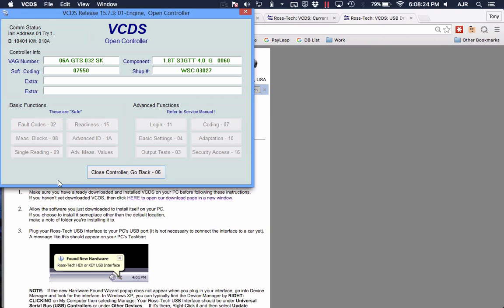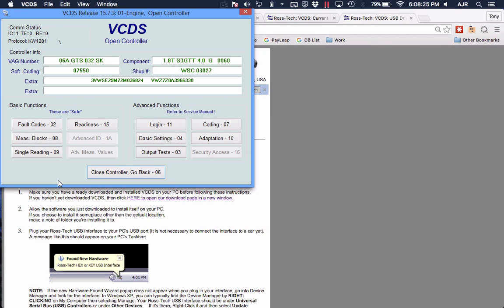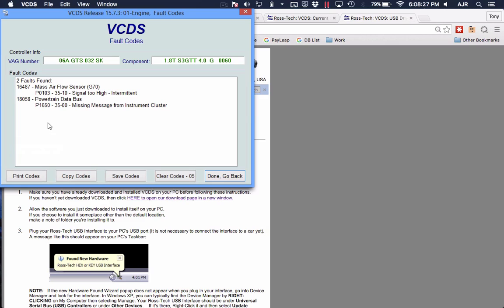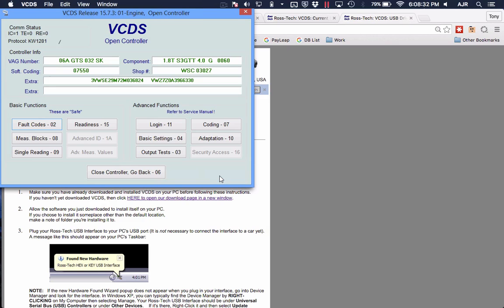Yep, there it goes. So I had the cluster disconnected. Anyway, you can see everything looks pretty good. That was from earlier. Any questions, let me know.